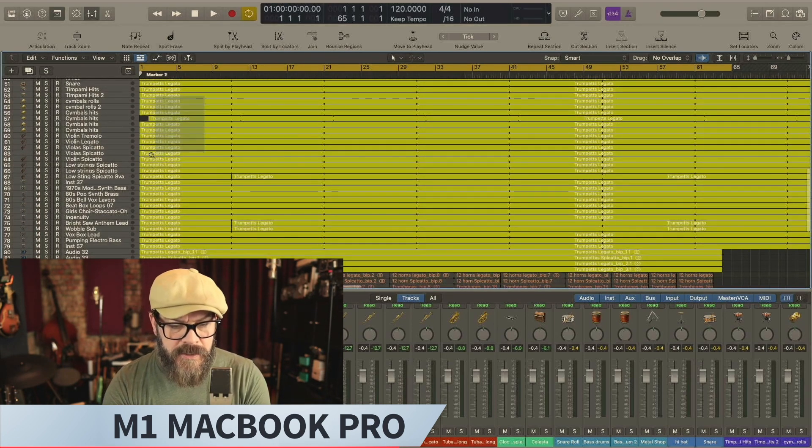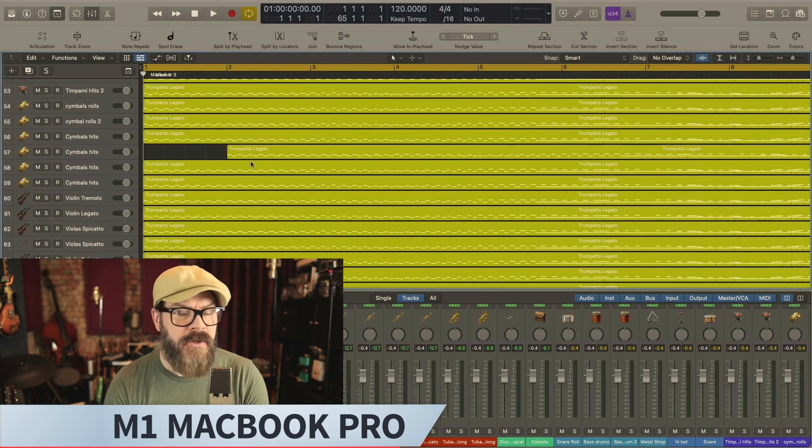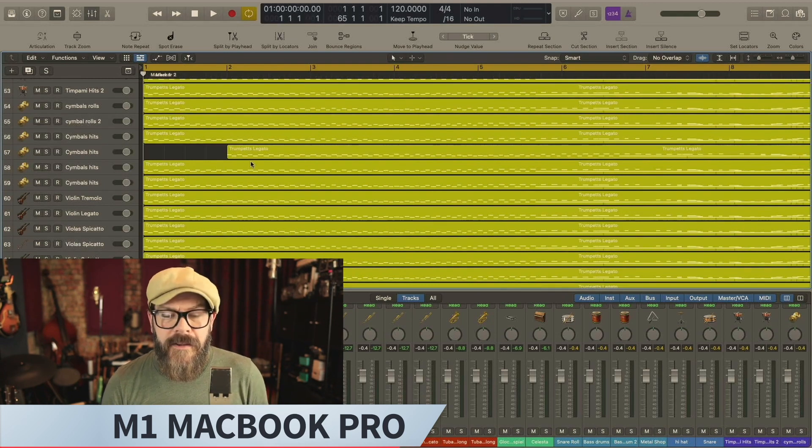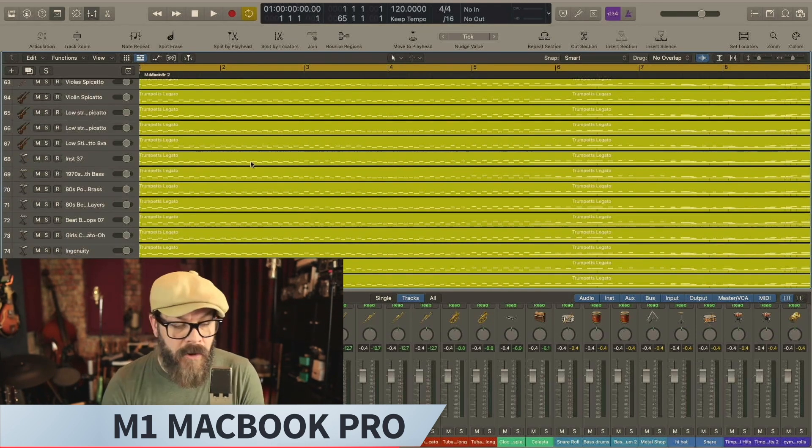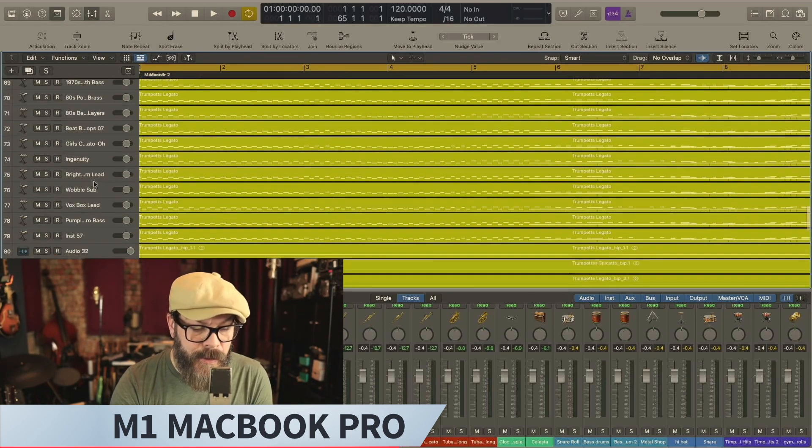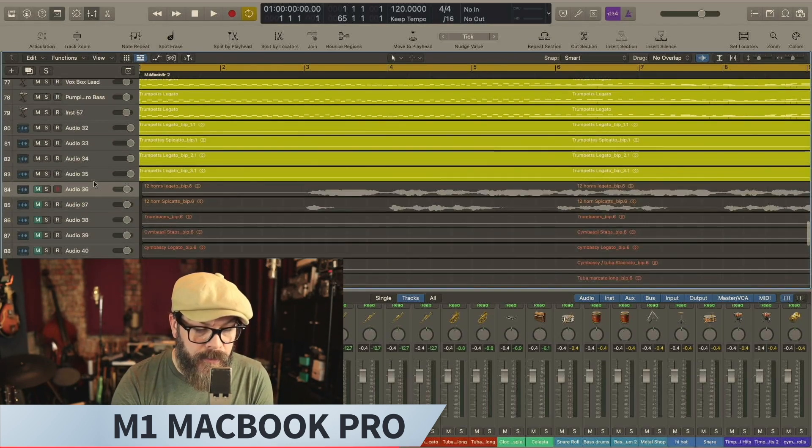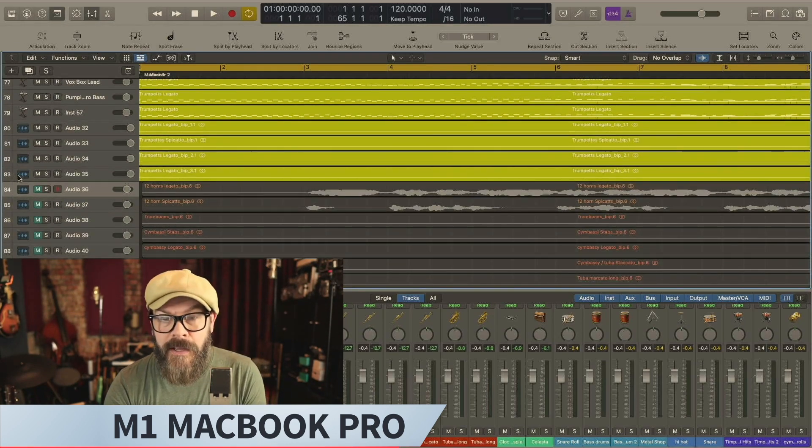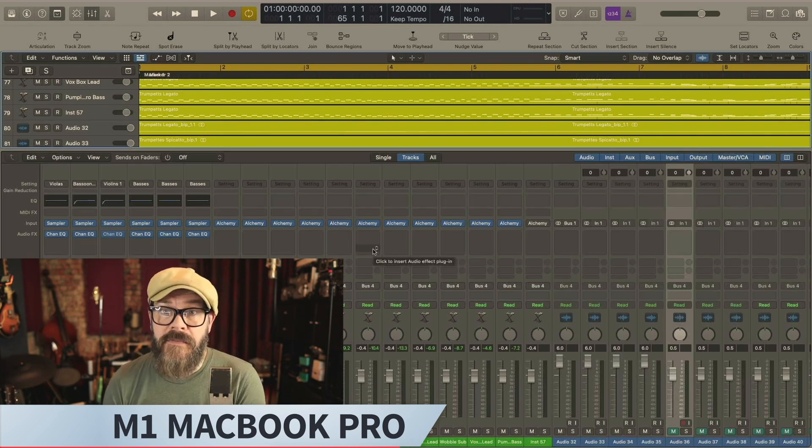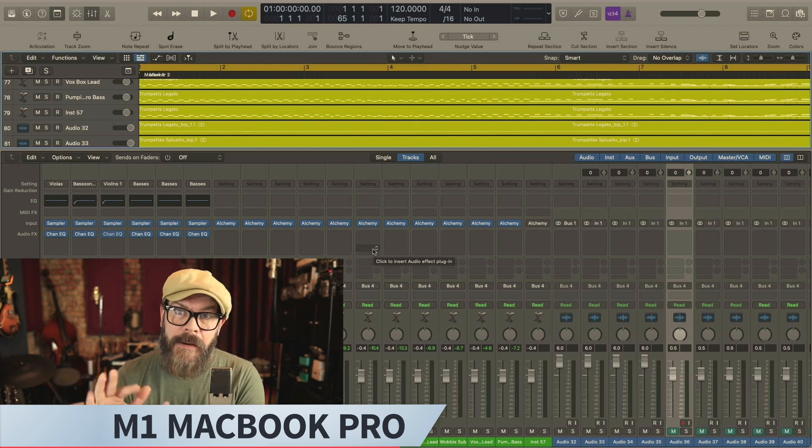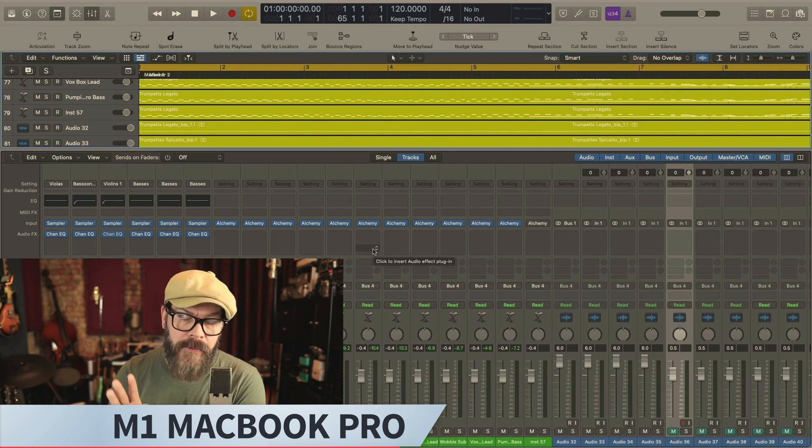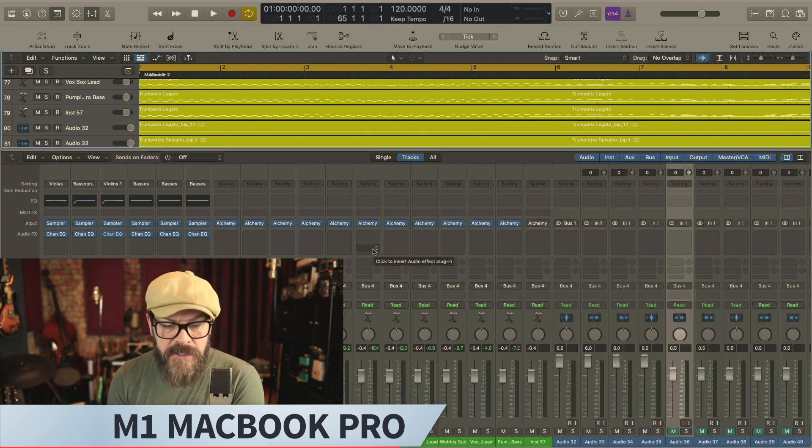You can see these MIDI regions that I created on all of these. It's just nonsense that we won't listen to. But as you can see, it's pretty dense. So moving along, channels 68 through 83, those are all instances of Alchemy with different patches.